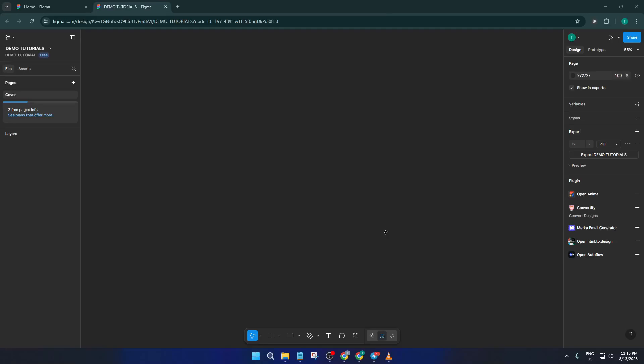Hey everyone, welcome back. If you've ever wanted to turn a website design into an editable Figma project without spending hours recreating it from scratch, you're in the right place.